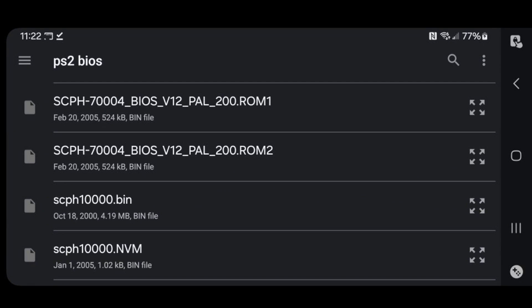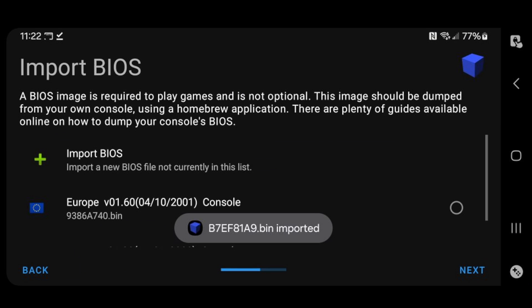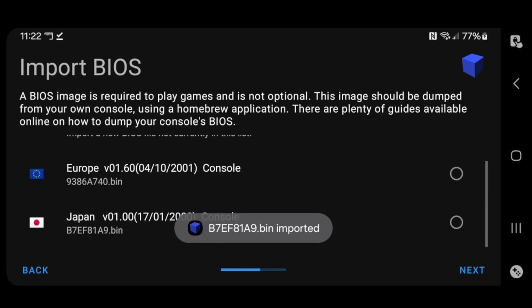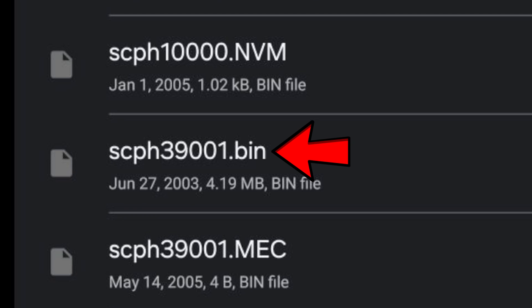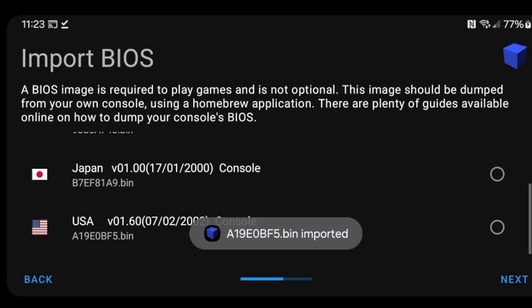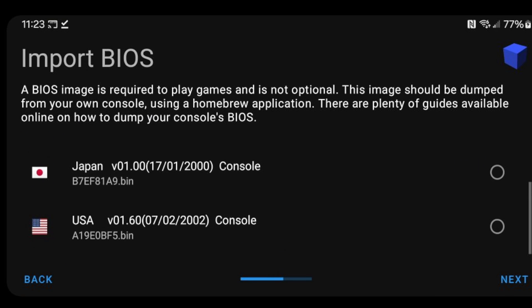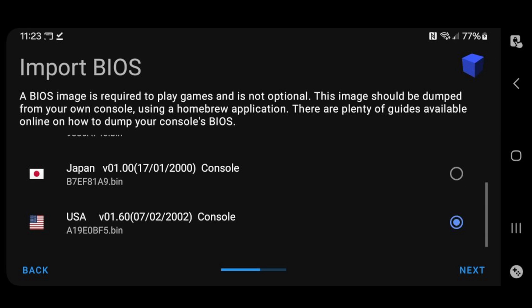This time, you want to find the scph1000.bin file. This will be our Japan BIOS. And there's our Japan BIOS. Back to Import BIOS. And the last file will be scph39001.bin. This will be our USA BIOS. We have all three BIOS files. I'm going to select the USA BIOS. If you prefer the Japan or Europe BIOS, then you can select those. Next.